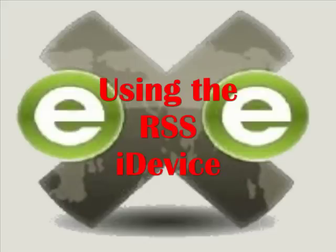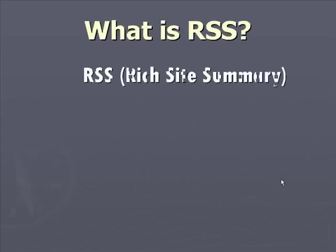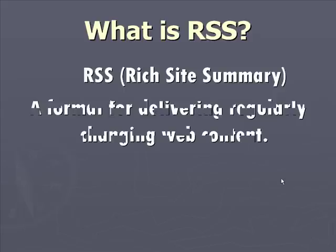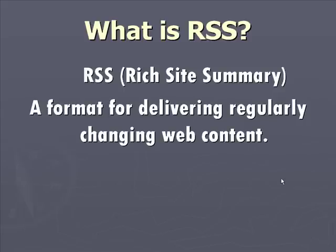In this tutorial, I'll be guiding you through creating the content of your learning package using the RSS iDevice. Before anything else, let's define RSS.